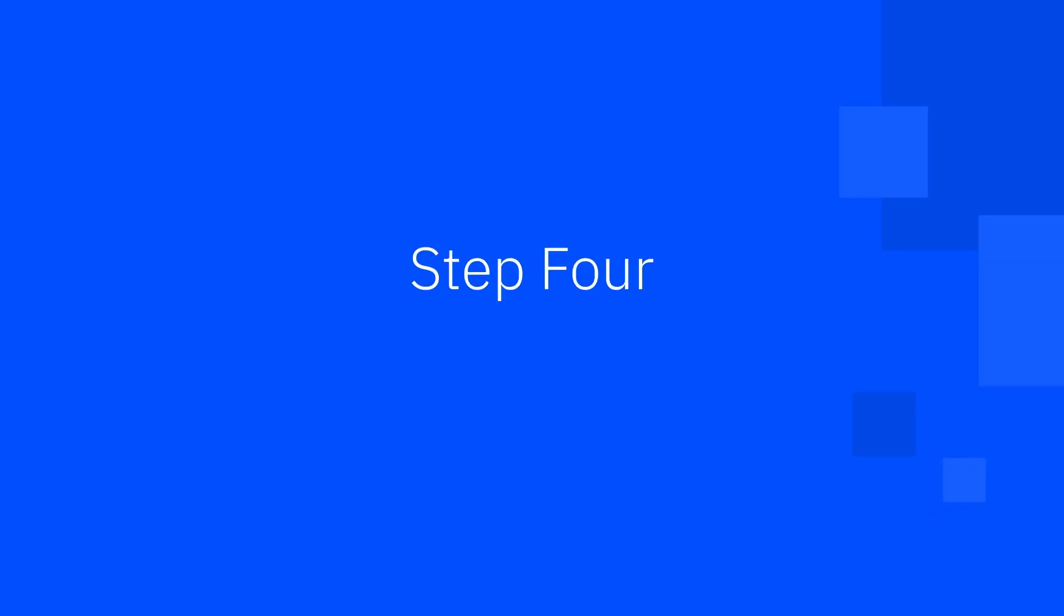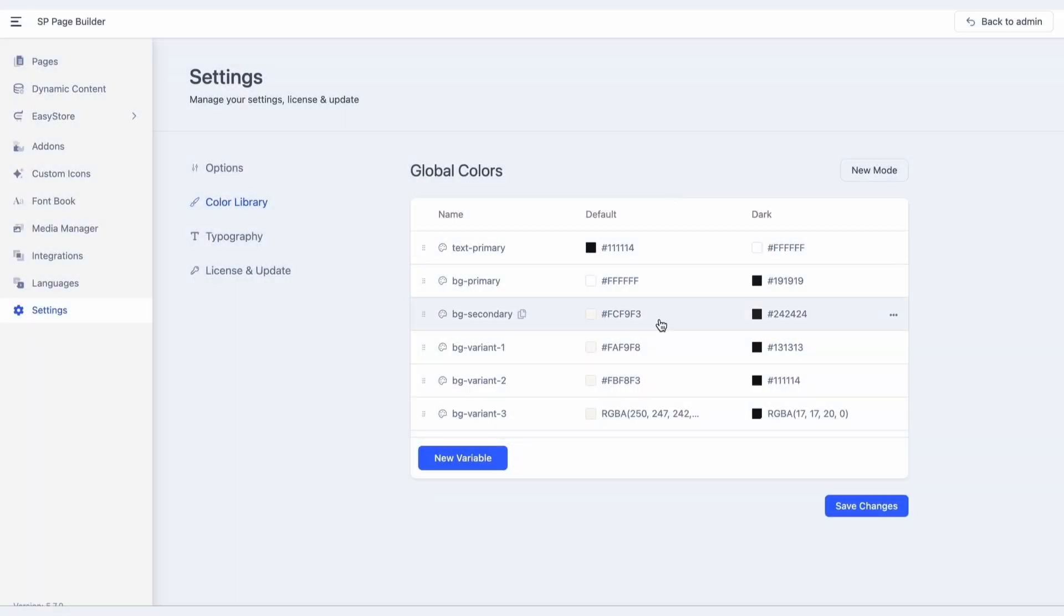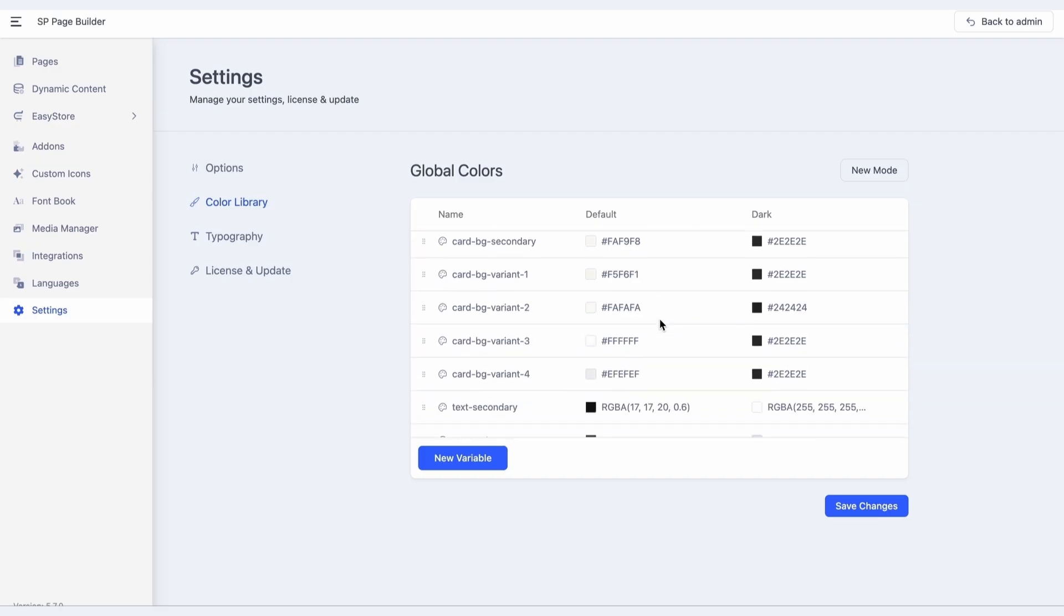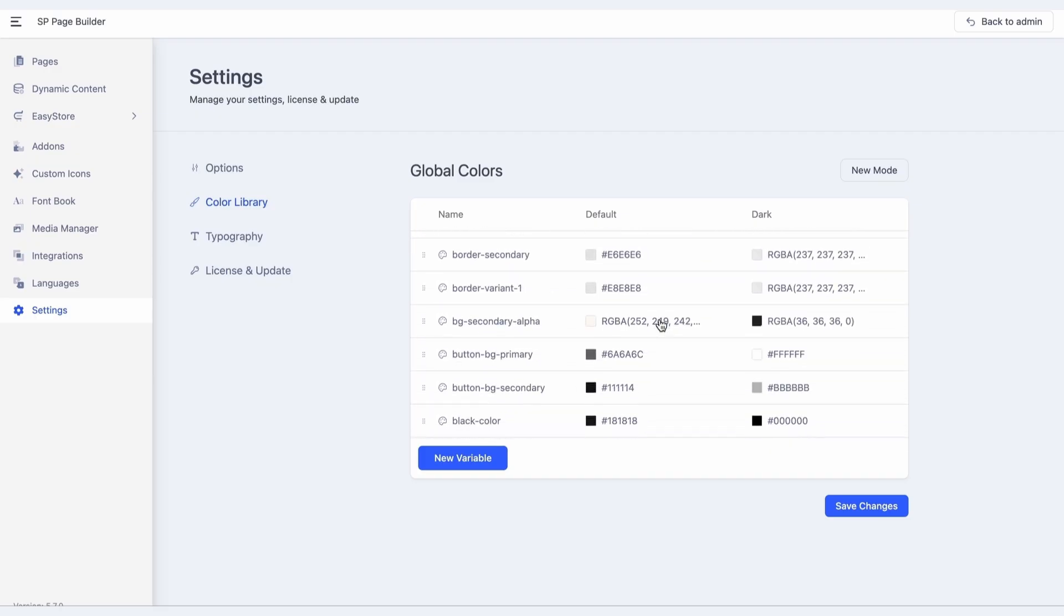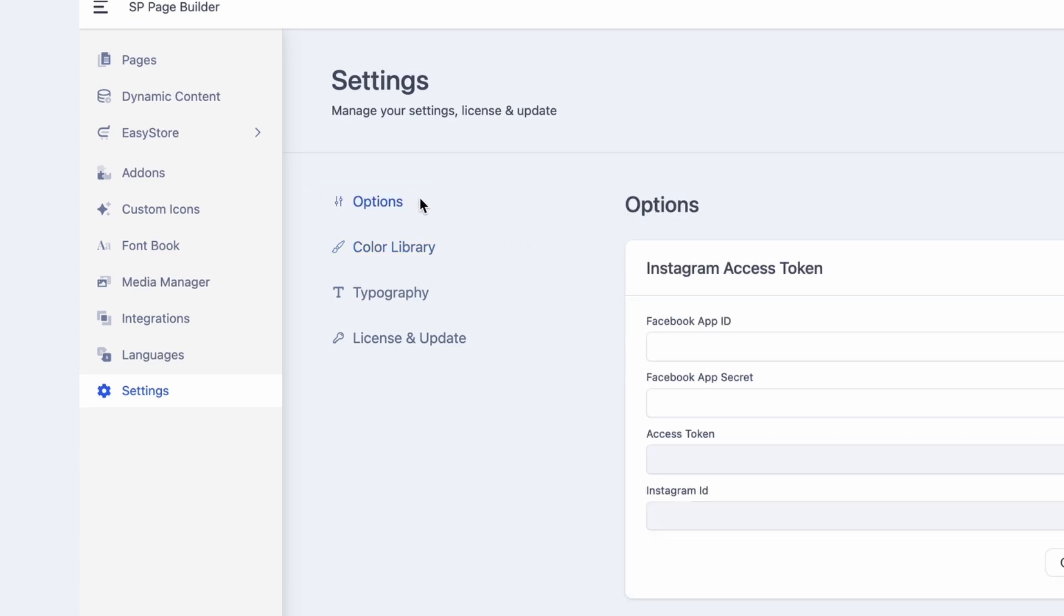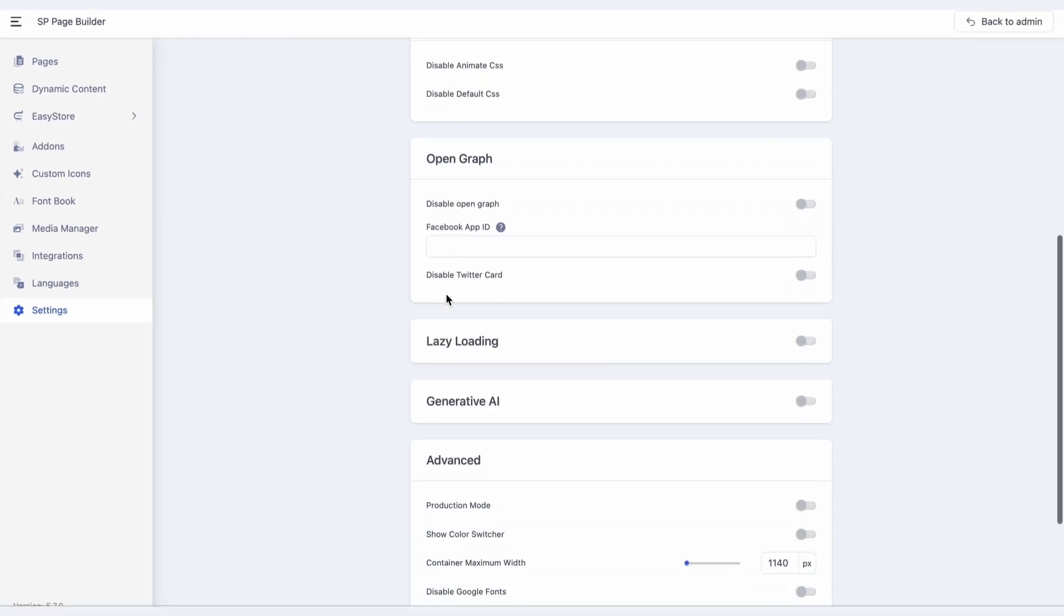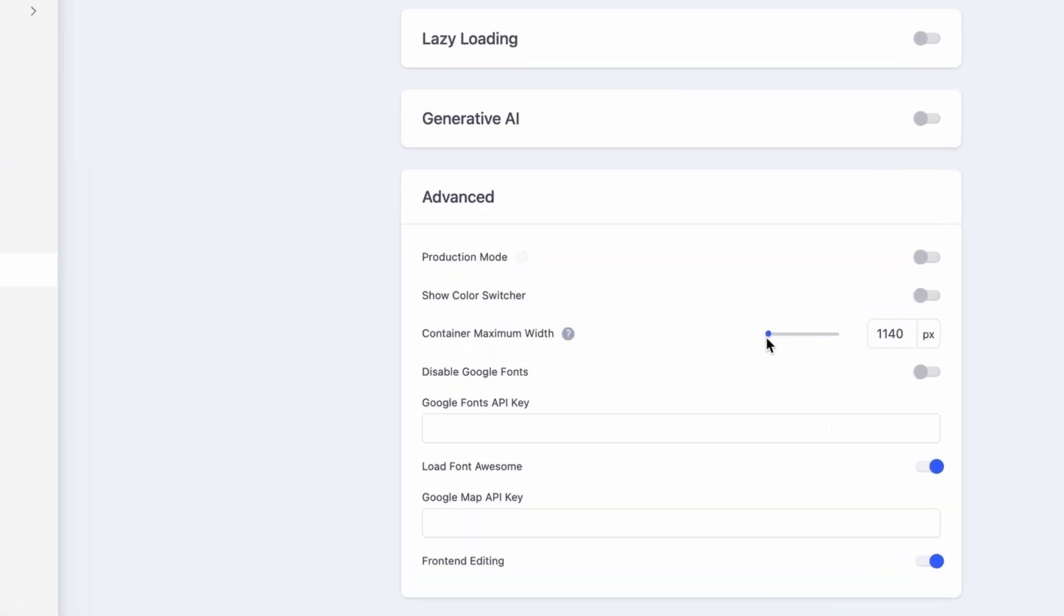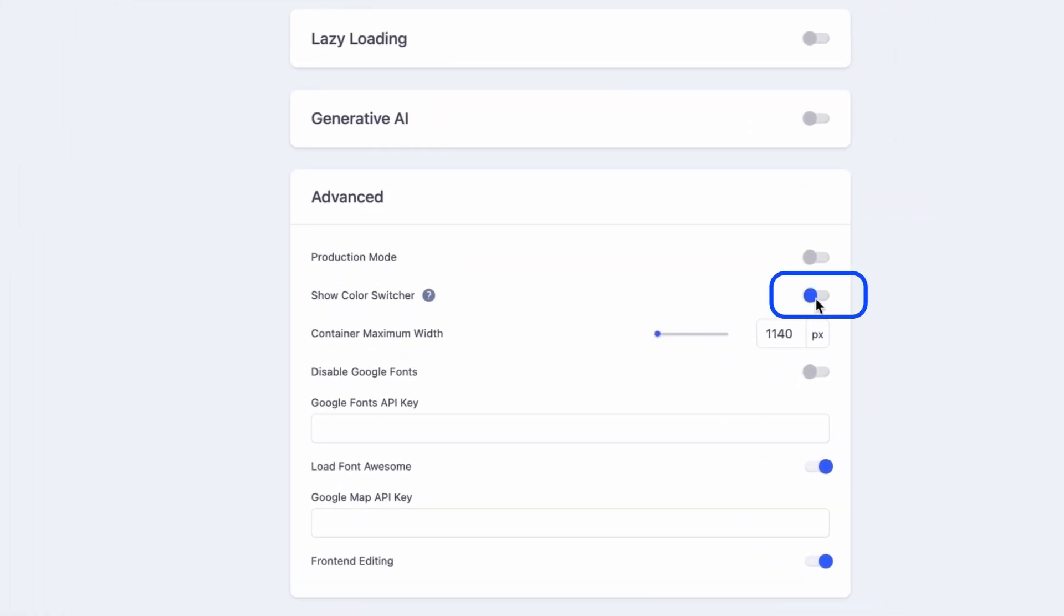Step 4: Enable the color switcher. Once your color variables and modes are set up, it's time to activate the color switcher on your site. While in SP Page Builder settings, click on Options, and under the Advanced tab, enable the setting labeled Show Color Switcher. This enables a front-end toggle that allows your site visitors to switch between modes, such as light and dark.